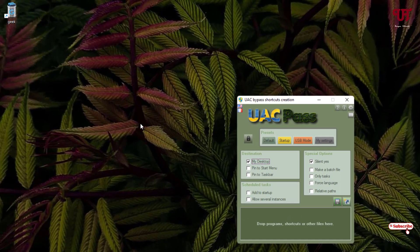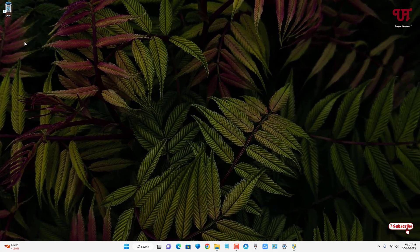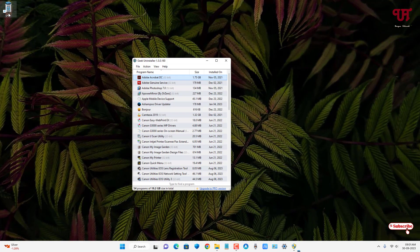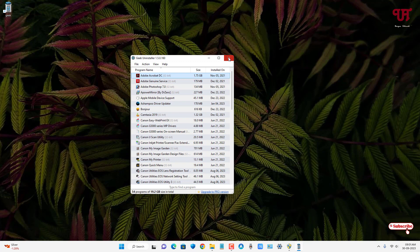It has created a shortcut and removed the User Account Control for that program. Click Save and minimize it. Now let's try to reopen the software and check if UAC has been disabled for this particular program. You can see it has completely disabled the UAC for this particular software. So by using this software called UAC Plus, you can disable User Account Control only for particular softwares or programs in Windows very easily.